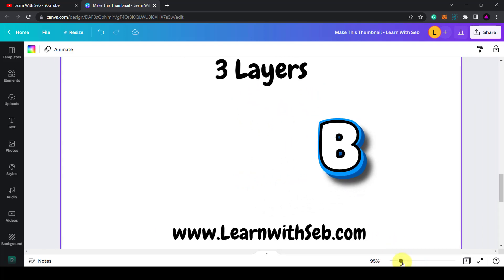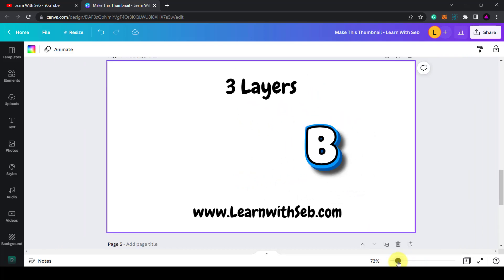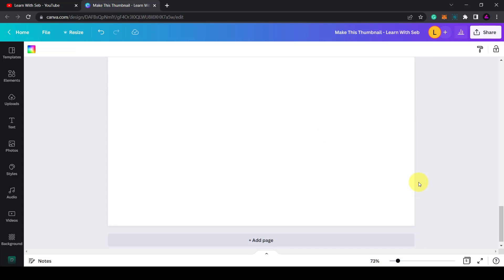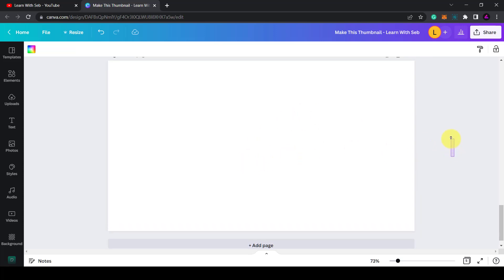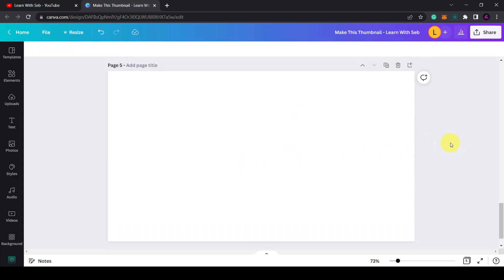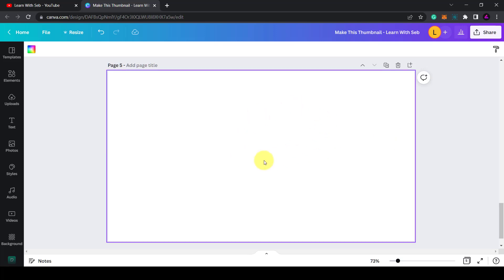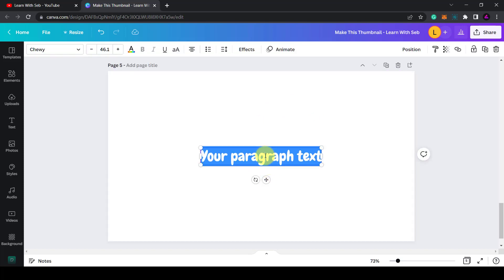Let me open up a new canvas and a new page. If you're new to Canva, just create a new template, search for YouTube thumbnail and it will give you the correct dimensions. Select the page and then press T on your keyboard for the text shortcut to bring up the text.